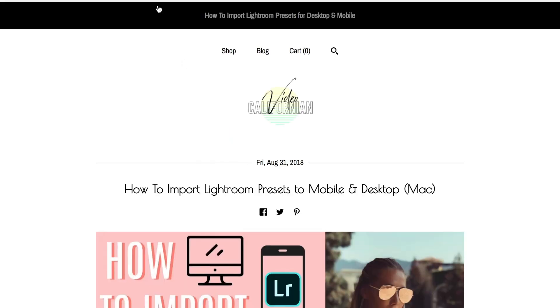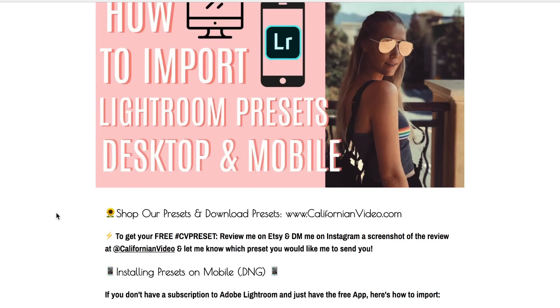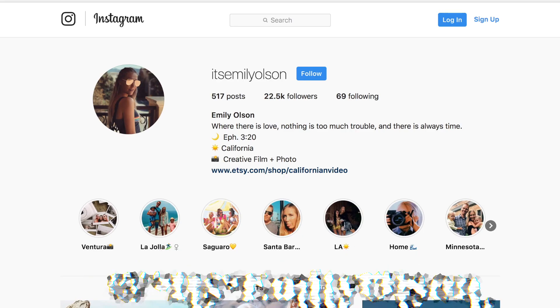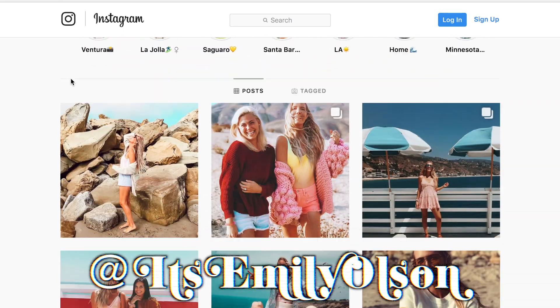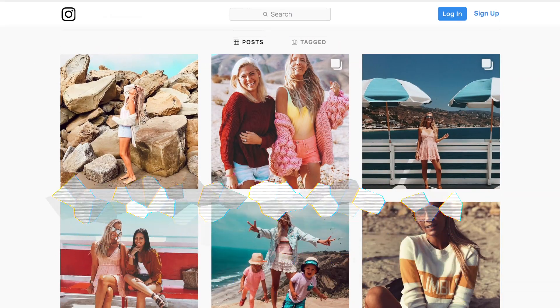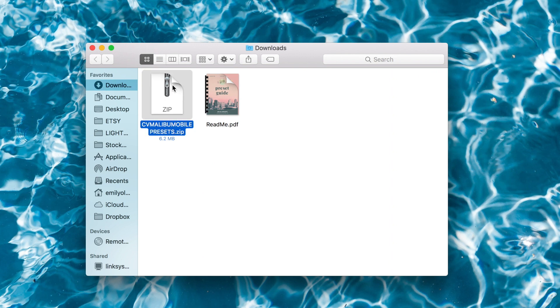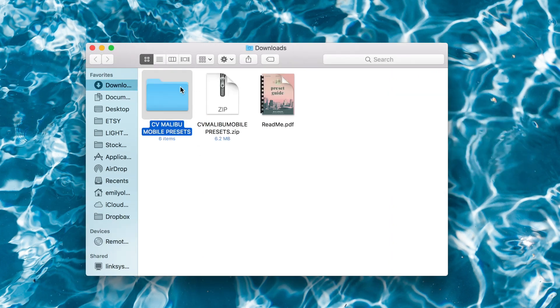That's also where you can connect with me on social media or get some coupon codes — just lots of stuff. The next file is the zipped folder with the DNG files.